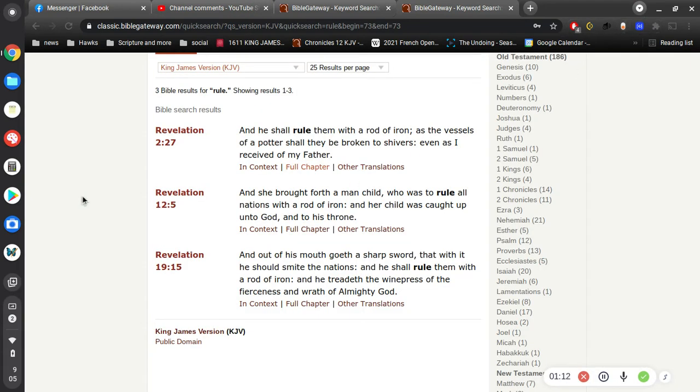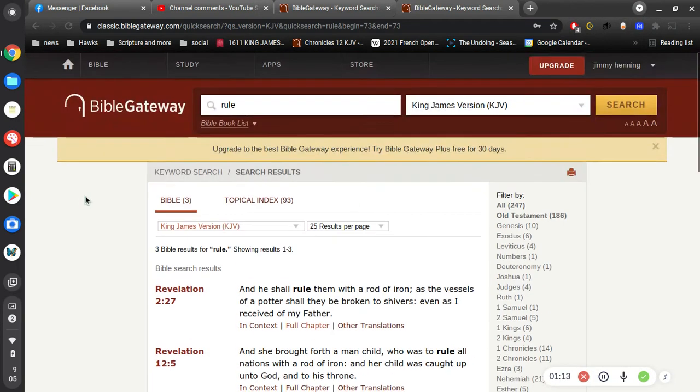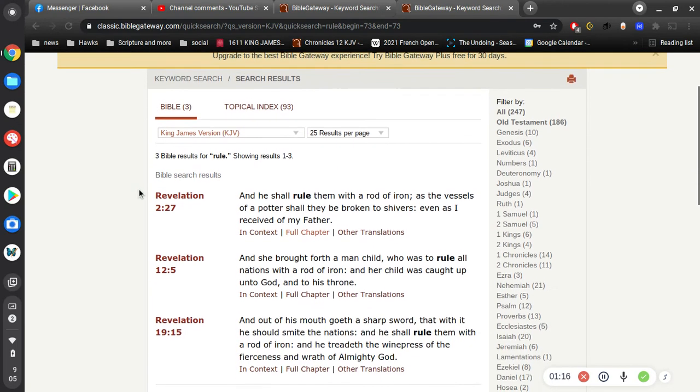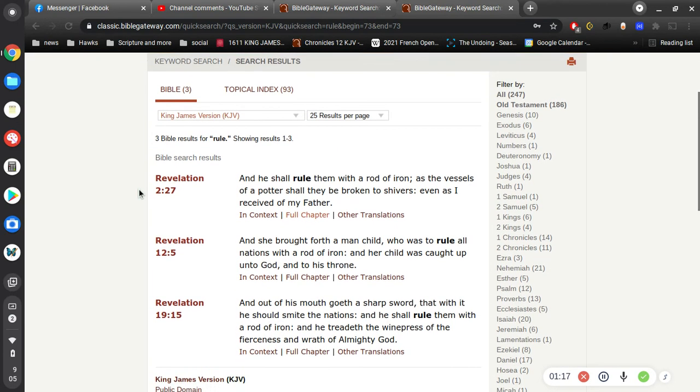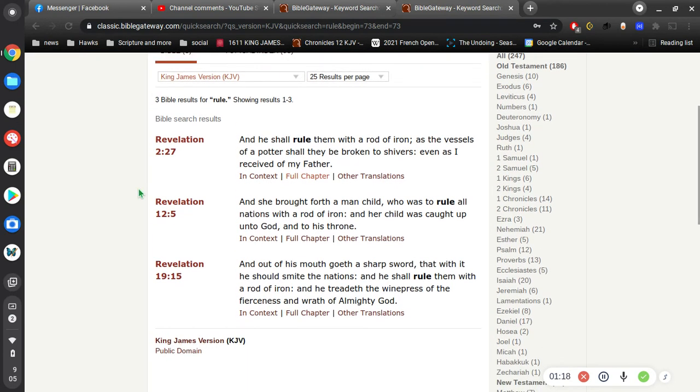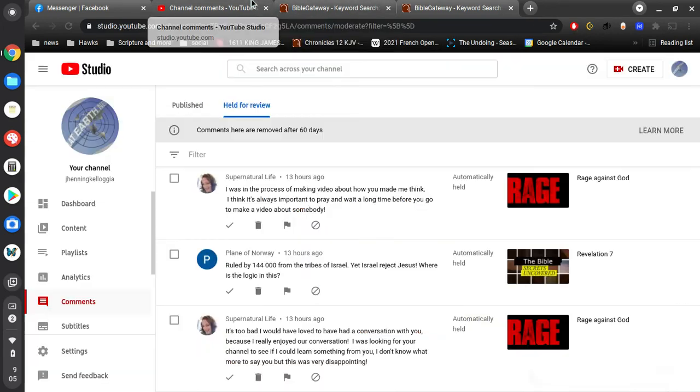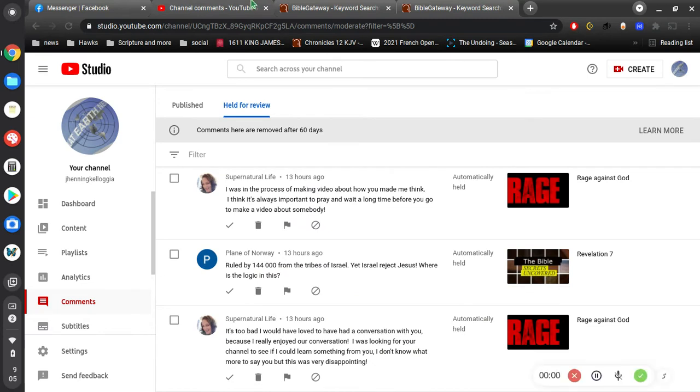Here, the word I had to search for the word rule in Revelation. Every time it's mentioned, it's talking about Jesus. So I'm not sure where you're getting this idea that 144,000 rule anything. Maybe you could elaborate for me.